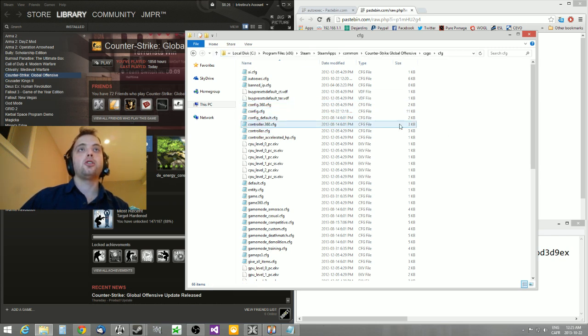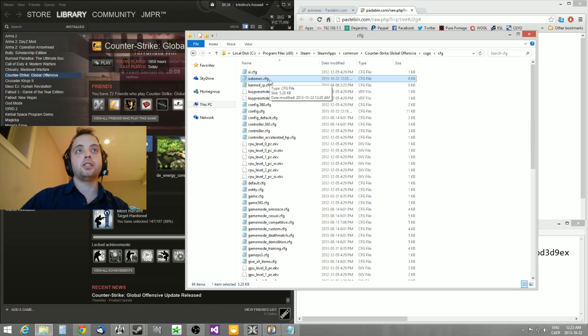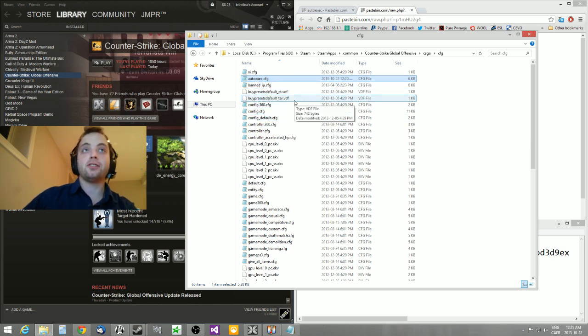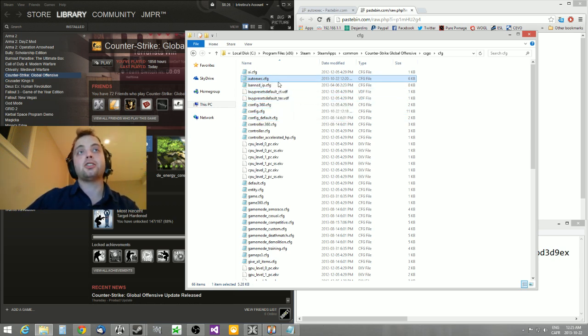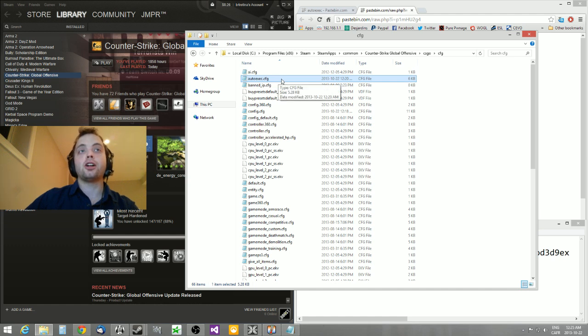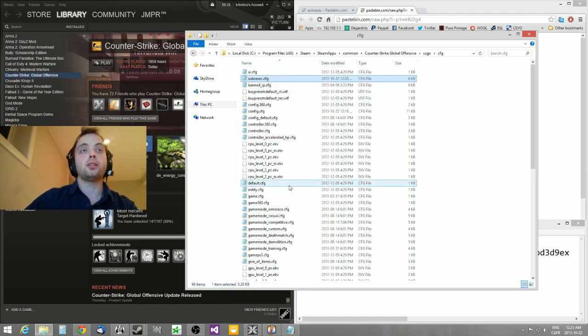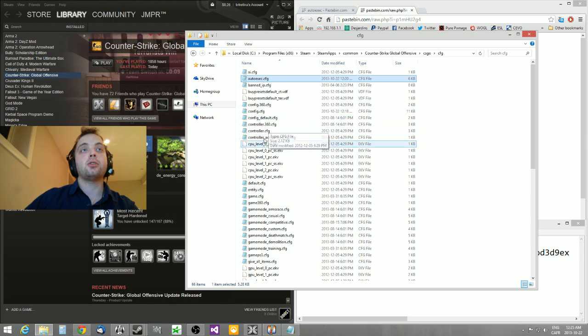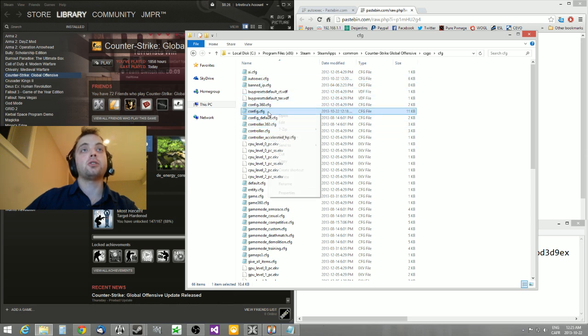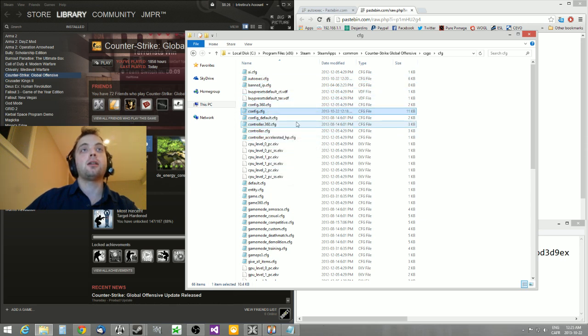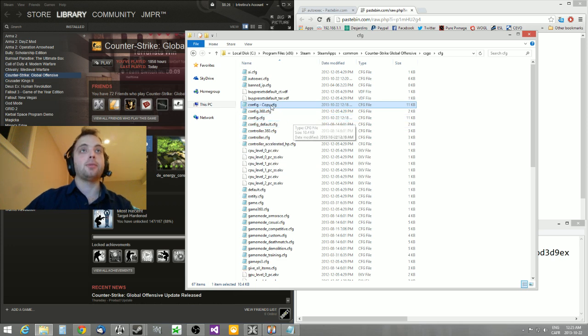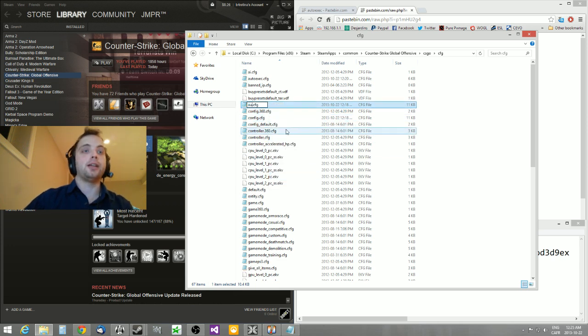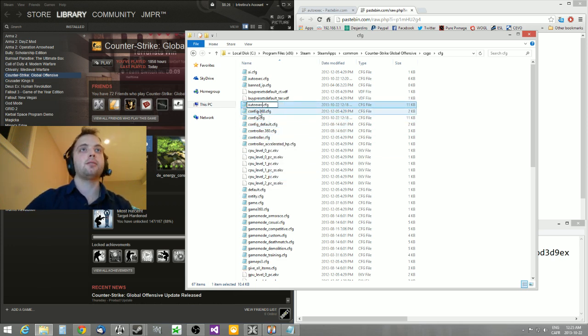You're going to make an autoexec.cfg. Make sure it's really a CFG file and not just a TXT file. So if you're not sure what you can do, just take one of these config folders and copy and paste it. Then you could rename it to autoexec. But I'm not going to do that since I already have one.